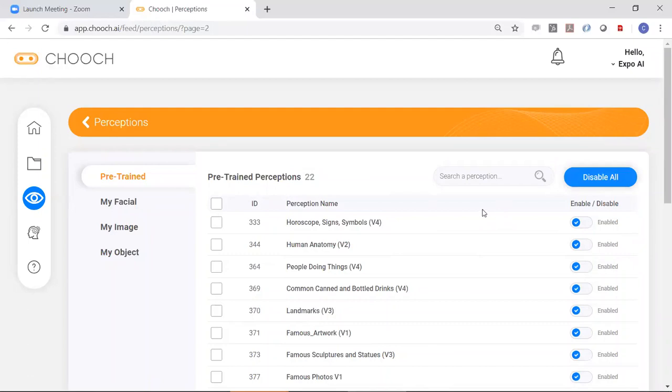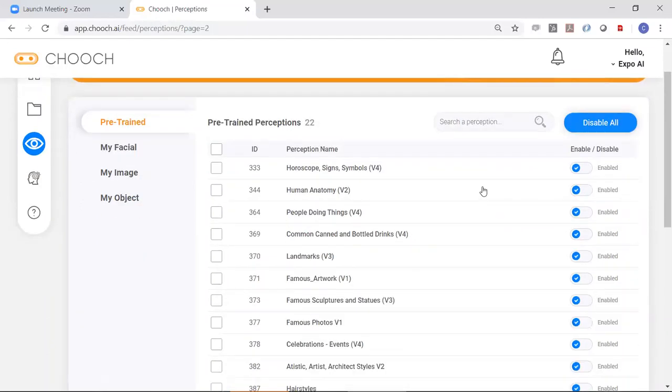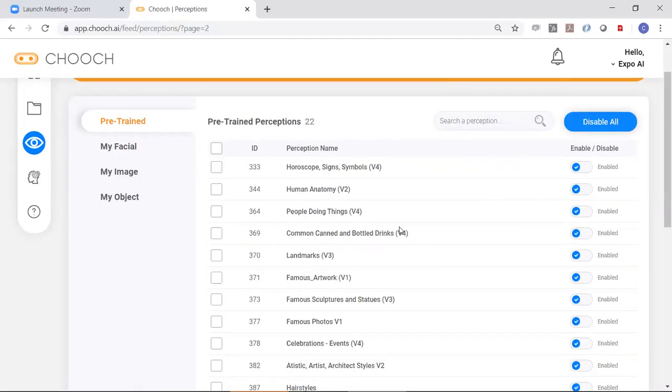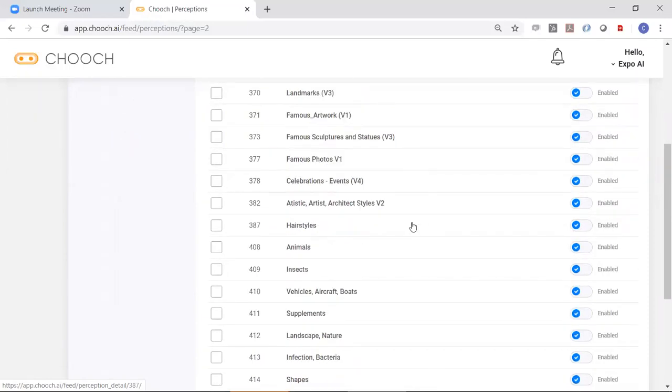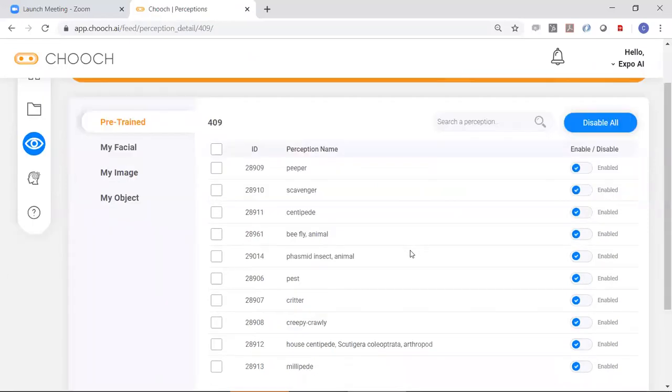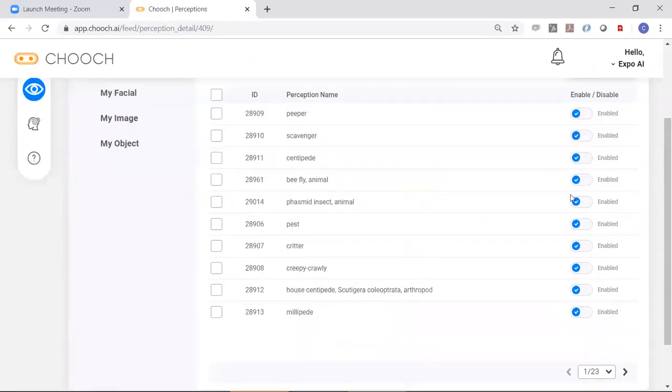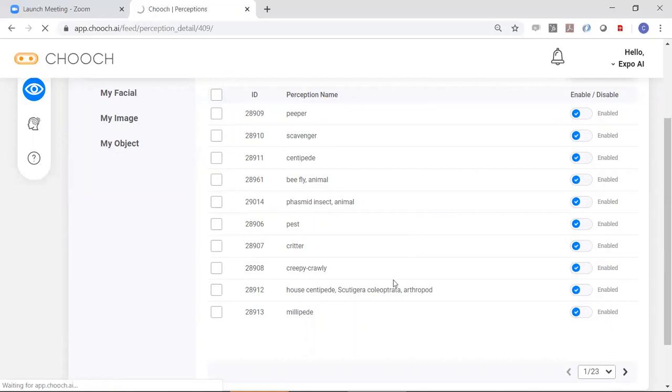You may want to train things from scratch for your actions or for your specific enterprise needs. So you can disable them or you can use them or you can disable individual classes within the perceptions themselves. For example, going to insects, you can enable and disable individual insects over here, depending on what you need.